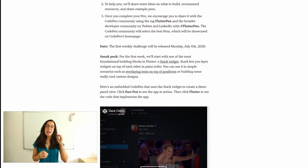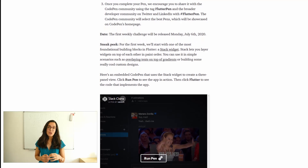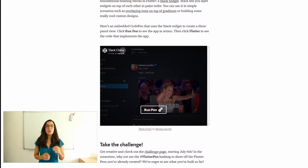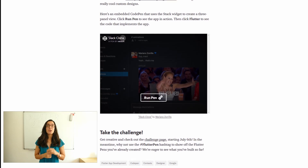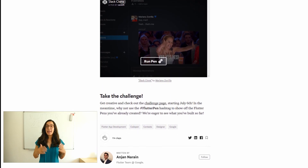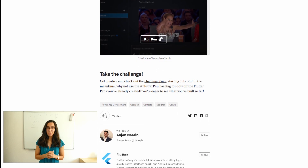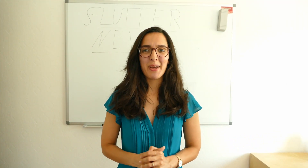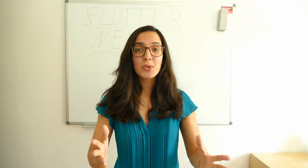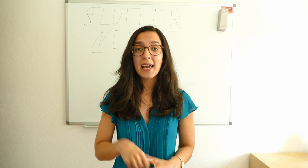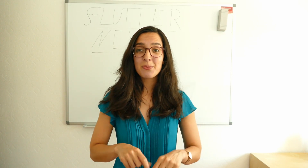This challenge is a fantastic opportunity for you to practice your Flutter skills, and at the end you can share your CodePen with the CodePen community. The CodePen community will select the best CodePen, and it will be showcased on the home page of CodePen. If you would like to subscribe to this challenge, you can find the link in the video description below.